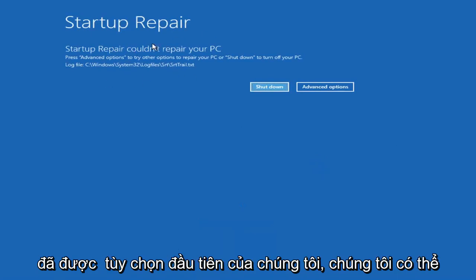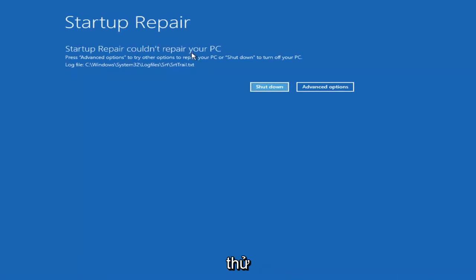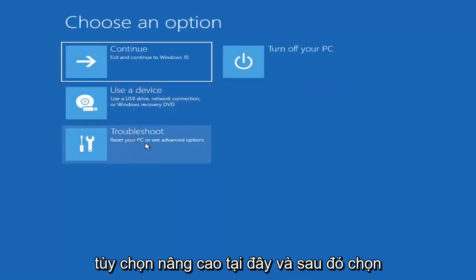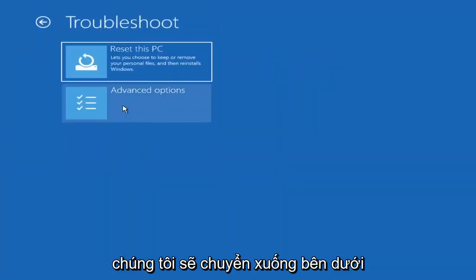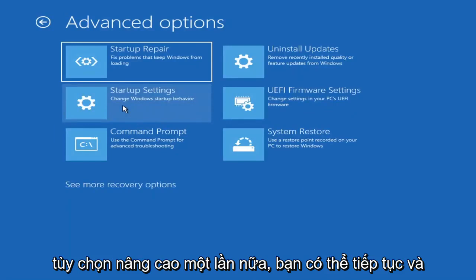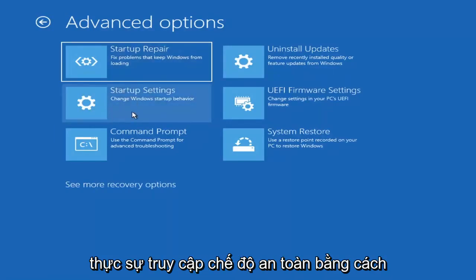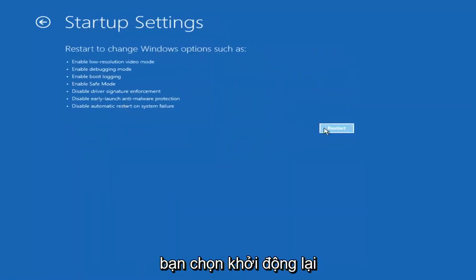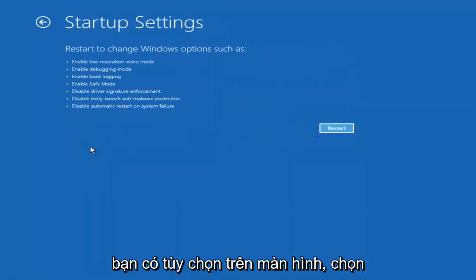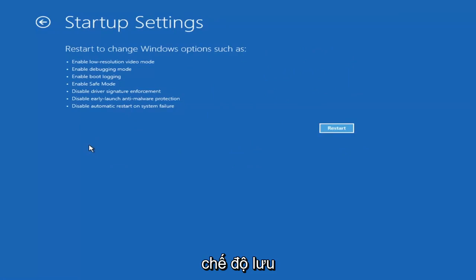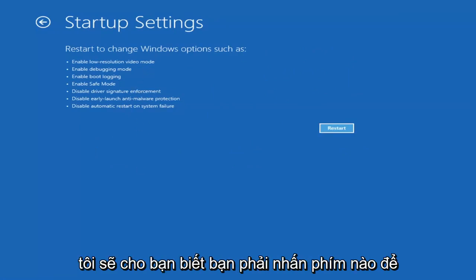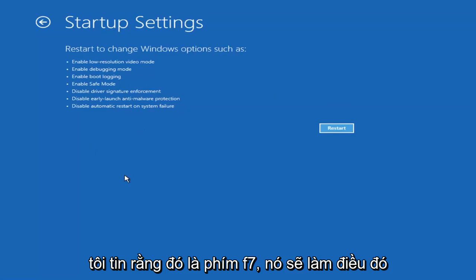So you can see it could not repair the PC — that was our first option. If we go back into Advanced Options and then select Troubleshoot, then Advanced Options again, you can actually access Safe Mode by selecting Startup Settings. Then if you select the Restart button, you have the option to select Safe Mode with Networking — it'll tell you which key to press, I believe it's the F7 key.